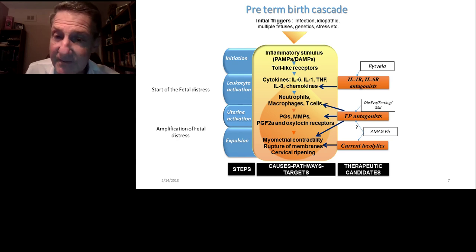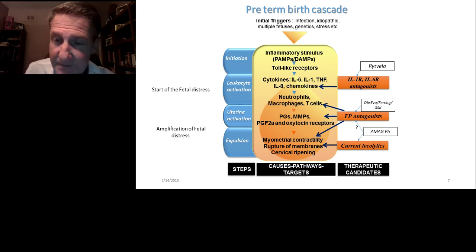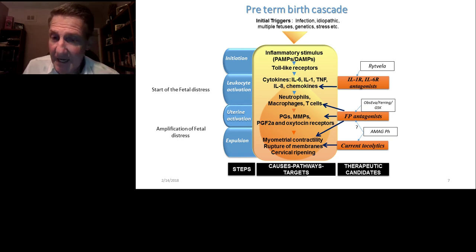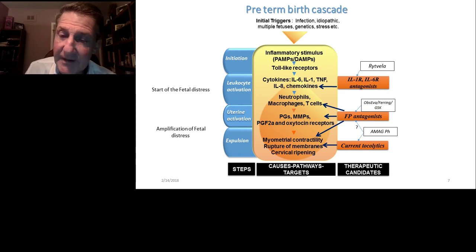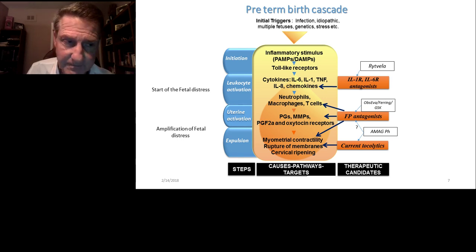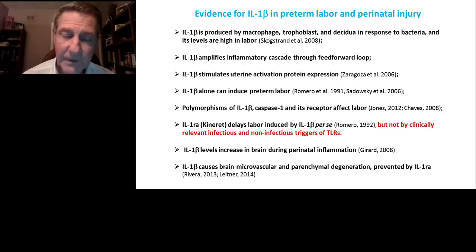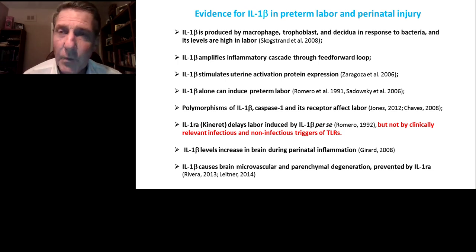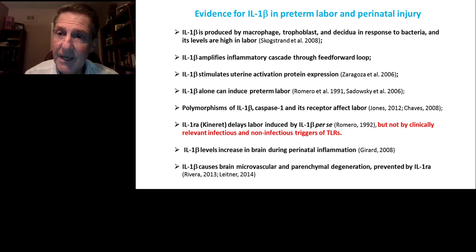This is where anti-inflammatory agents come in. The one I'm going to be speaking about shortly, shown at the top of slide number seven, is called Rytvella, which affects interleukin-1 receptors. Other companies are going after other receptors — for the prostaglandin F2-alpha receptor — including Obzeva, Fering, and GSK, given their important role in myometrial contractility. On slide number eight, we highlight the evidence to support IL-1's importance in preterm labor and perinatal injury.